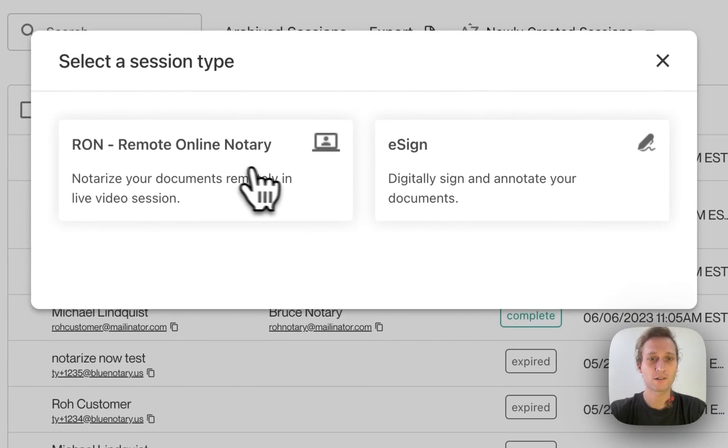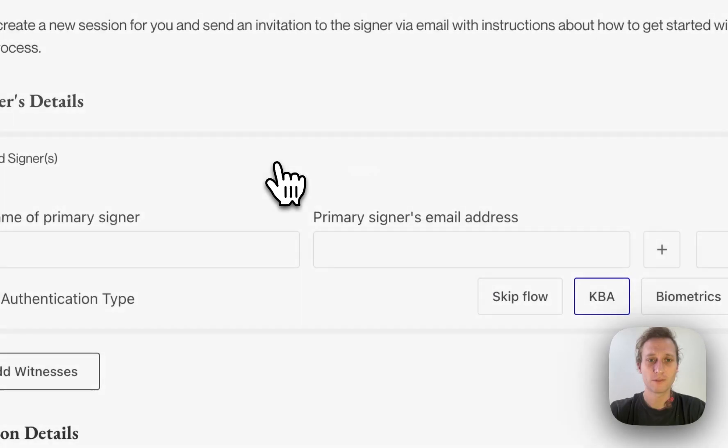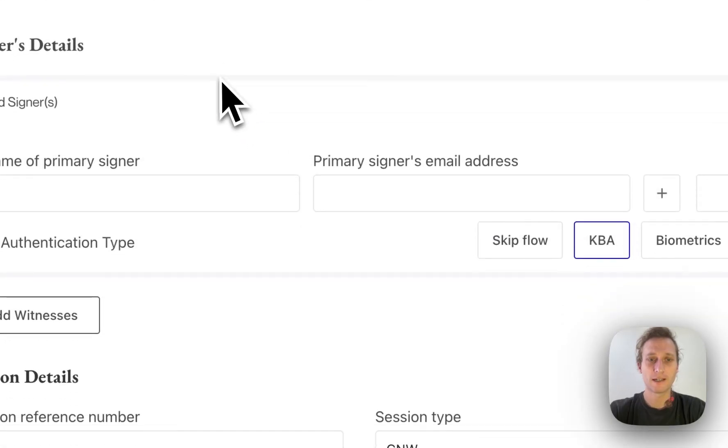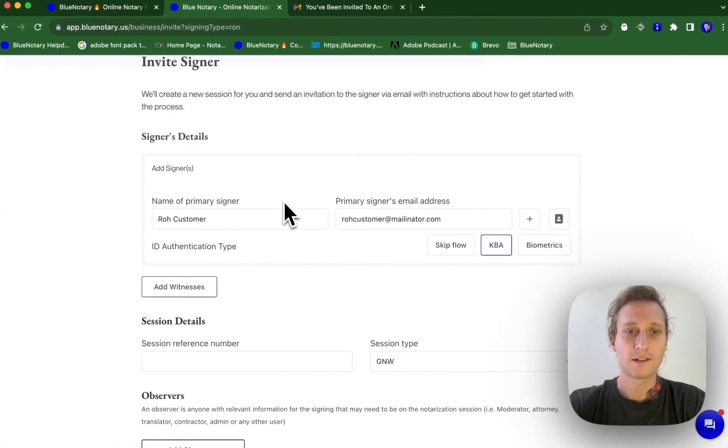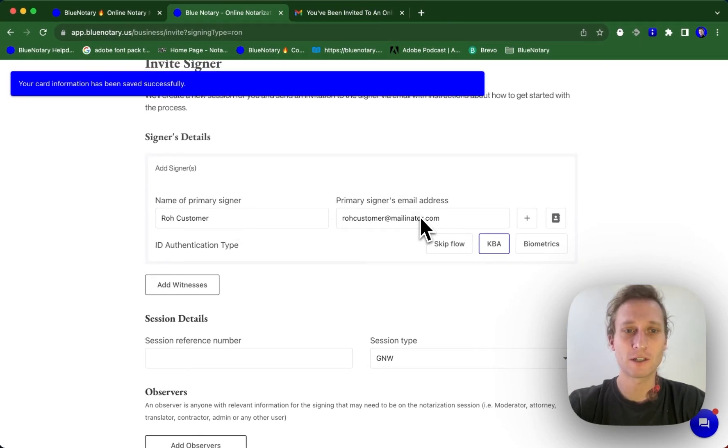So I'm going to come in here. We're going to be doing a RON session type. And then here we have our primary signer's name and our primary signer's email.